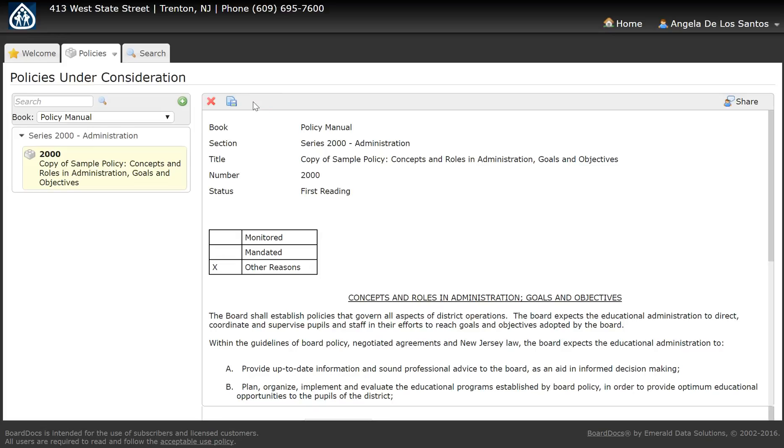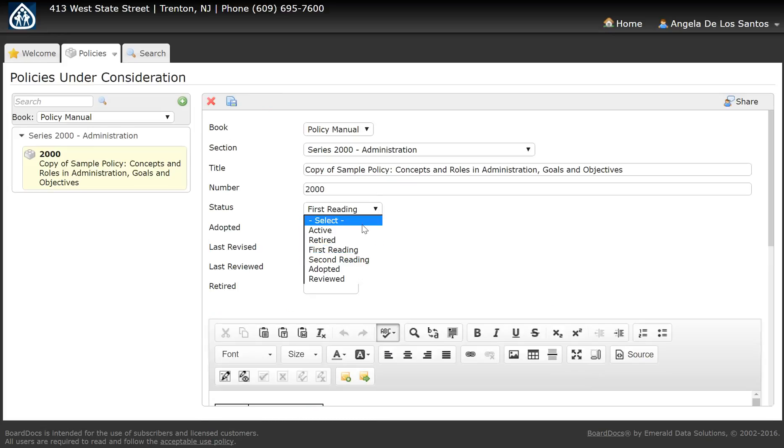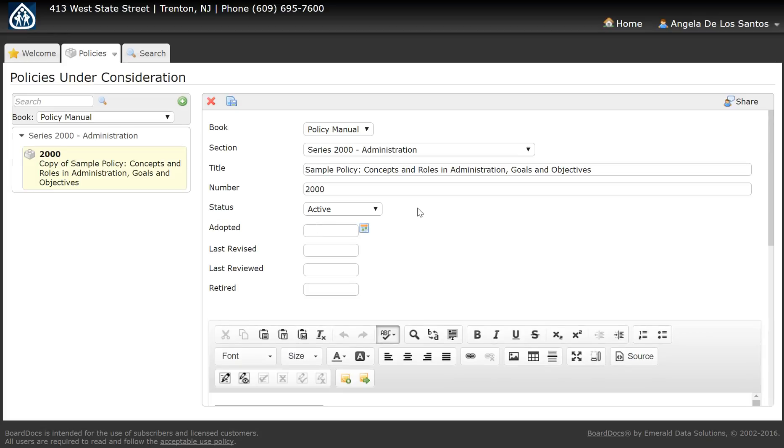Open that policy for editing, change the status to active, make any adjustments needed to move it to your active policies, enter an adopted date, and save.